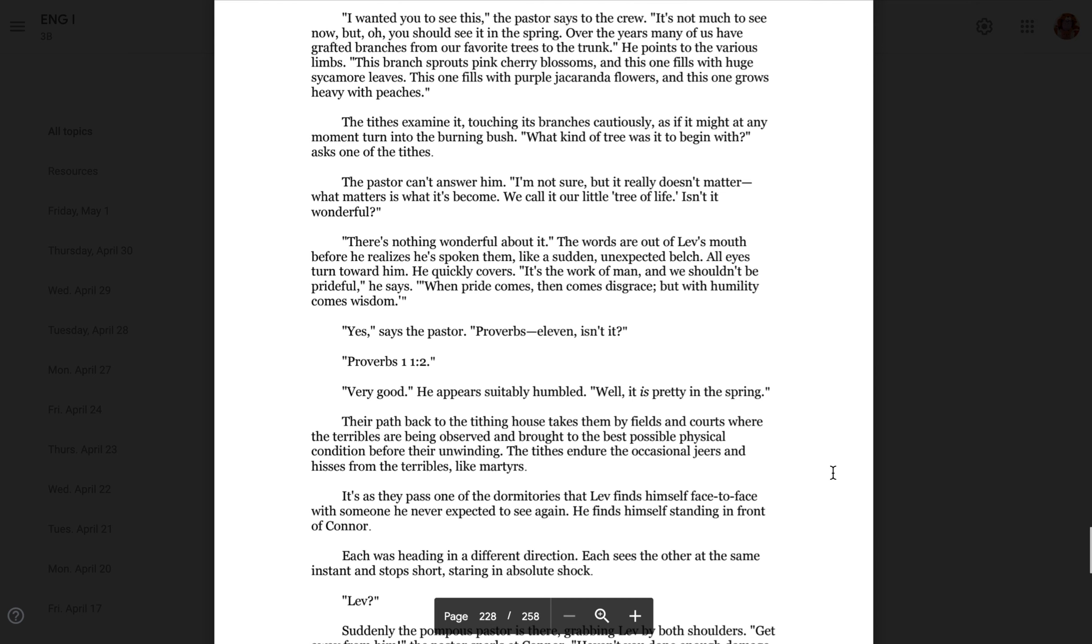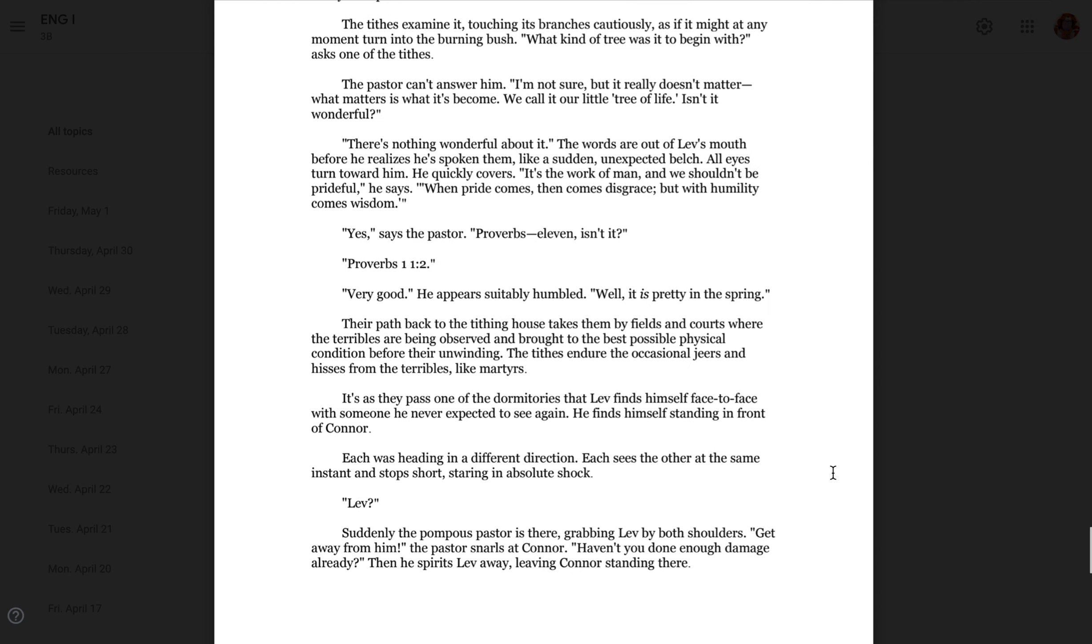All eyes turn toward him. He quickly recovers. It's the work of man, and we shouldn't be prideful, he says. When pride comes, then comes disgrace, but with humility comes wisdom. Yes, says the pastor. Proverbs 11, isn't it? Proverbs 11, too. Very good, he appears unbelievably humbled. Well, it is pretty in the spring.